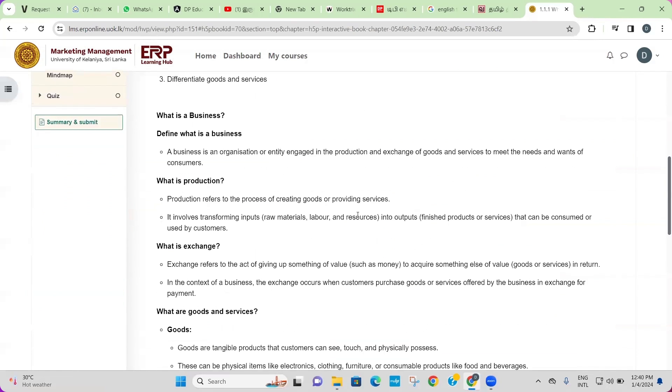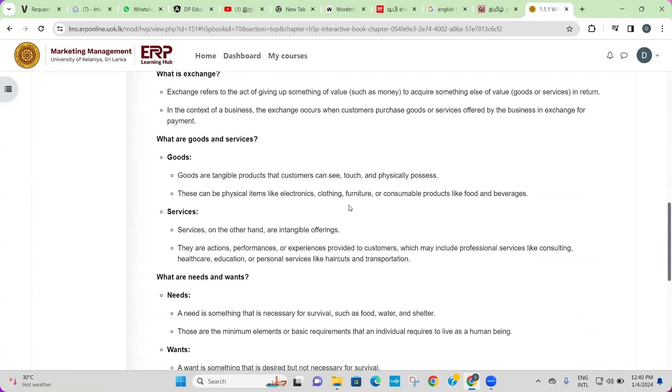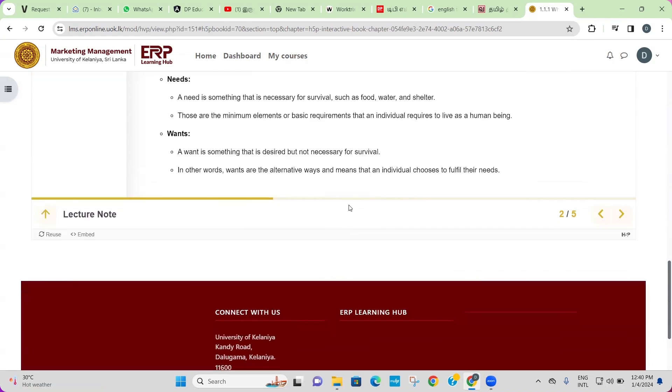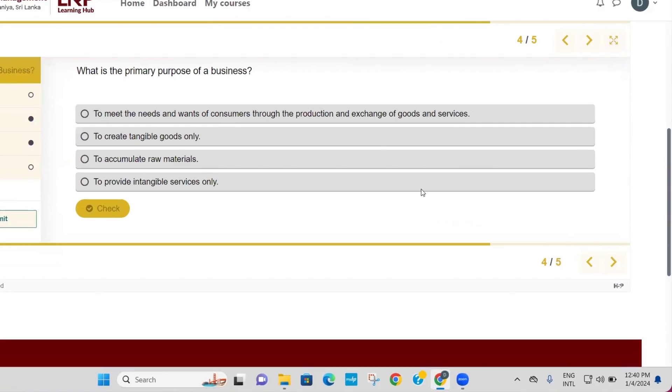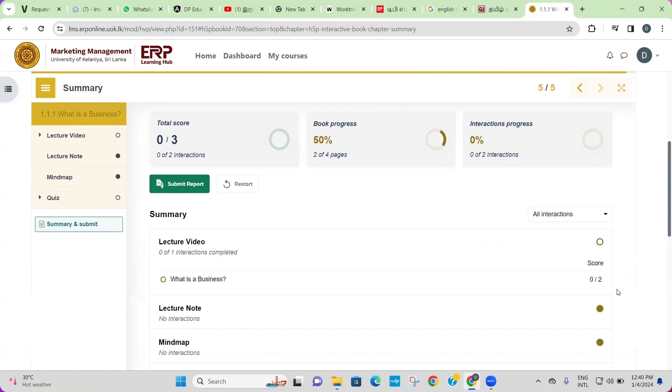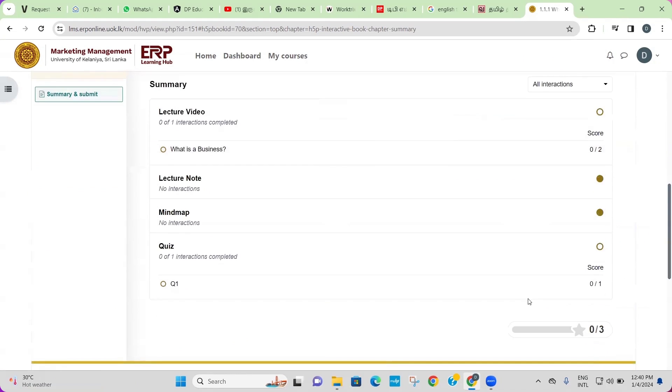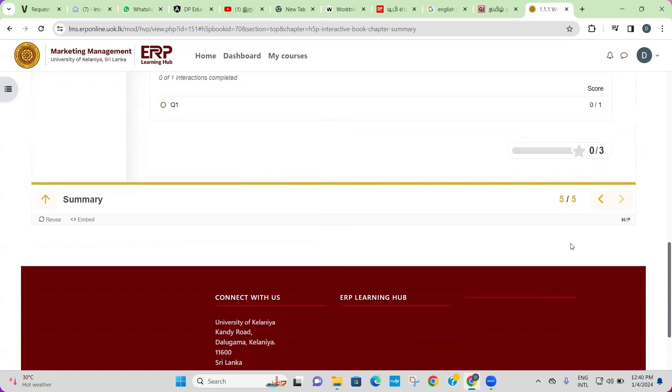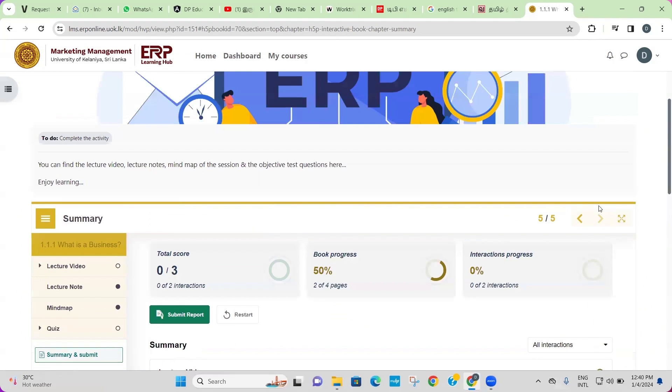Simply click on the module and access our engaging interactive videos and quizzes, which are specifically designed to facilitate maximum understanding. To navigate through the course, use the arrow keys provided.